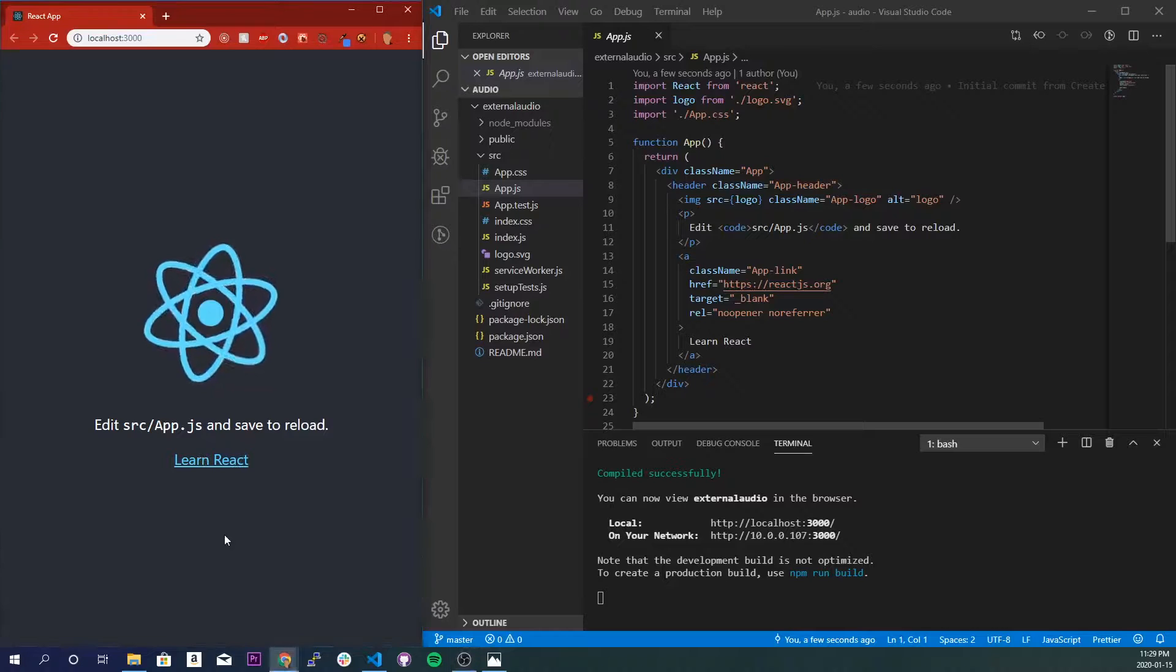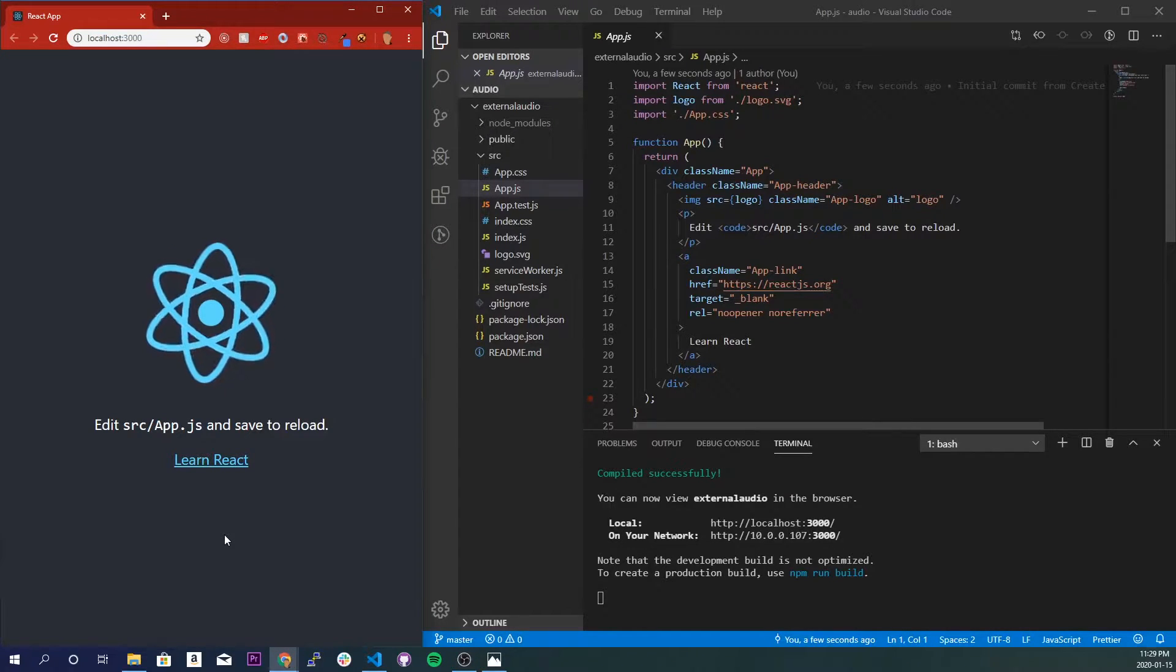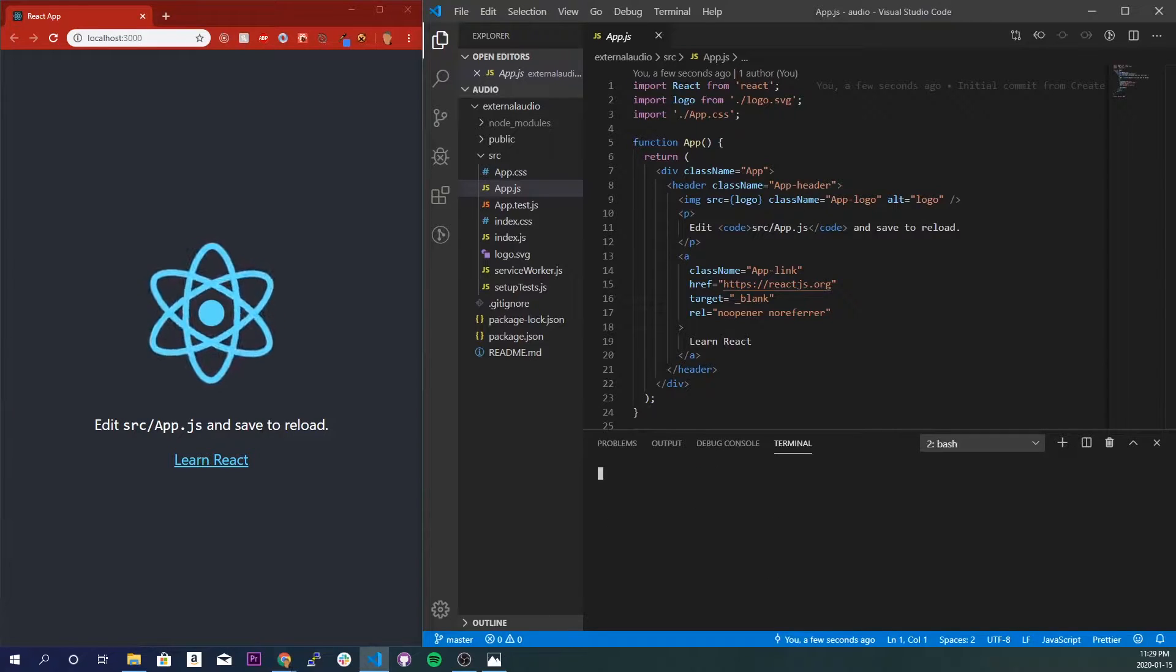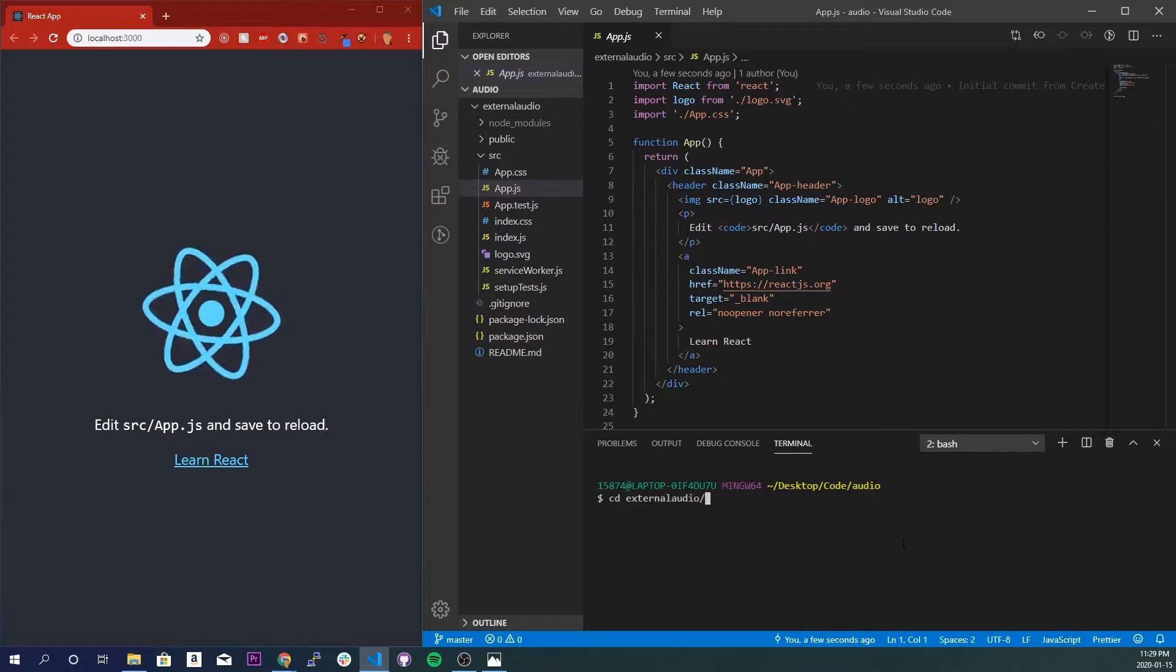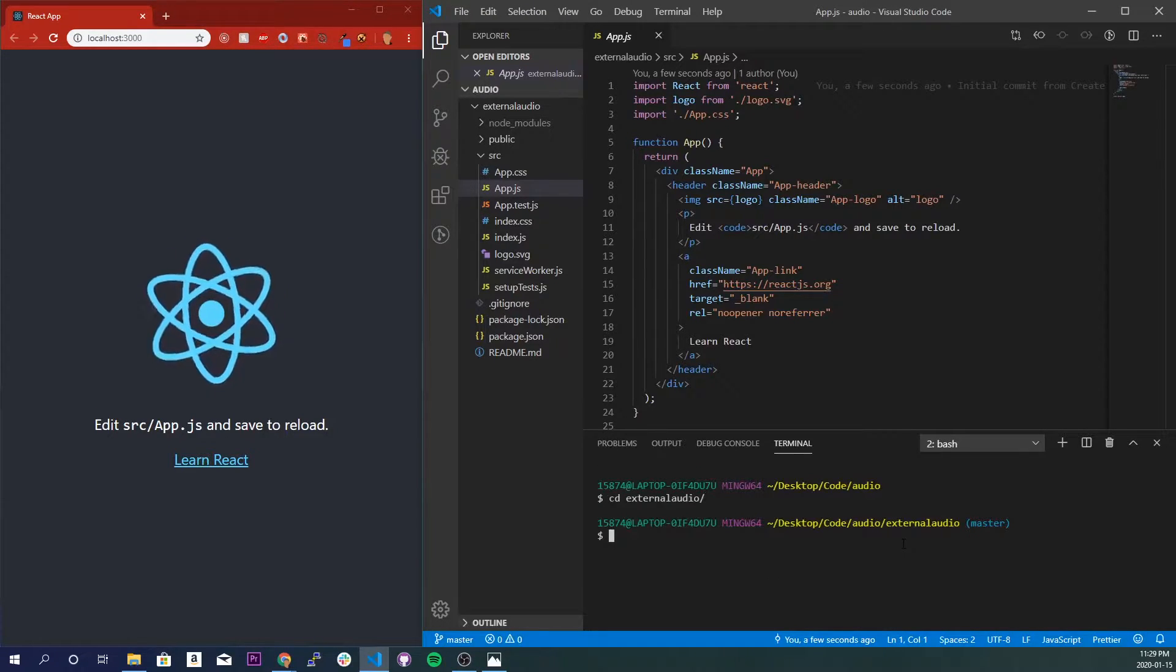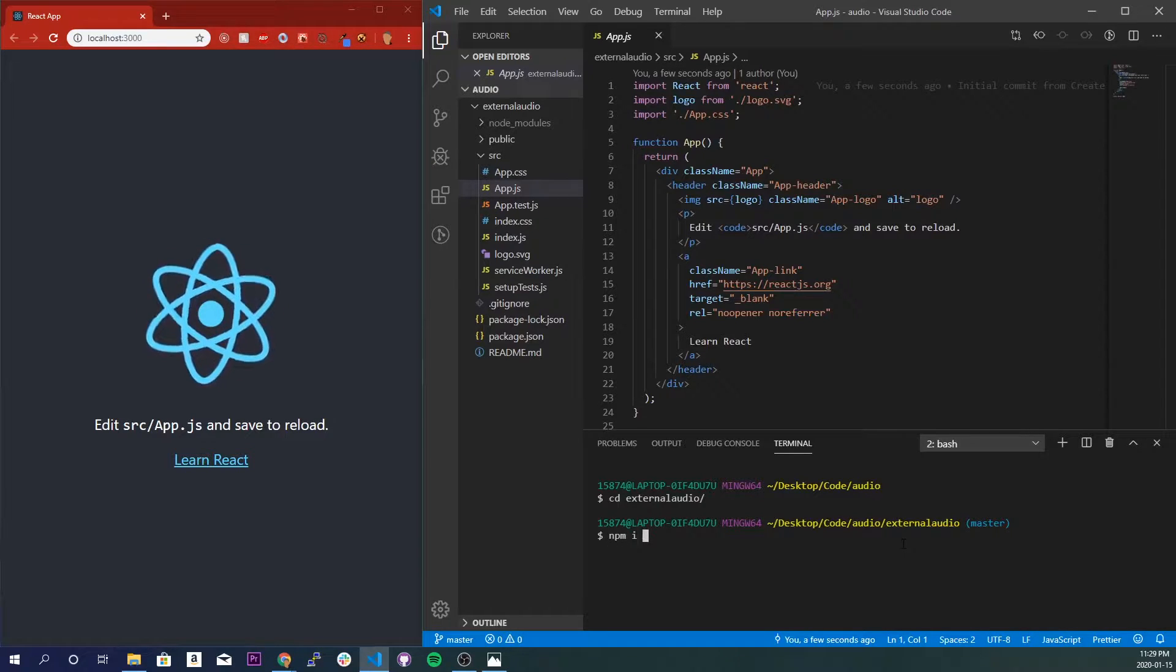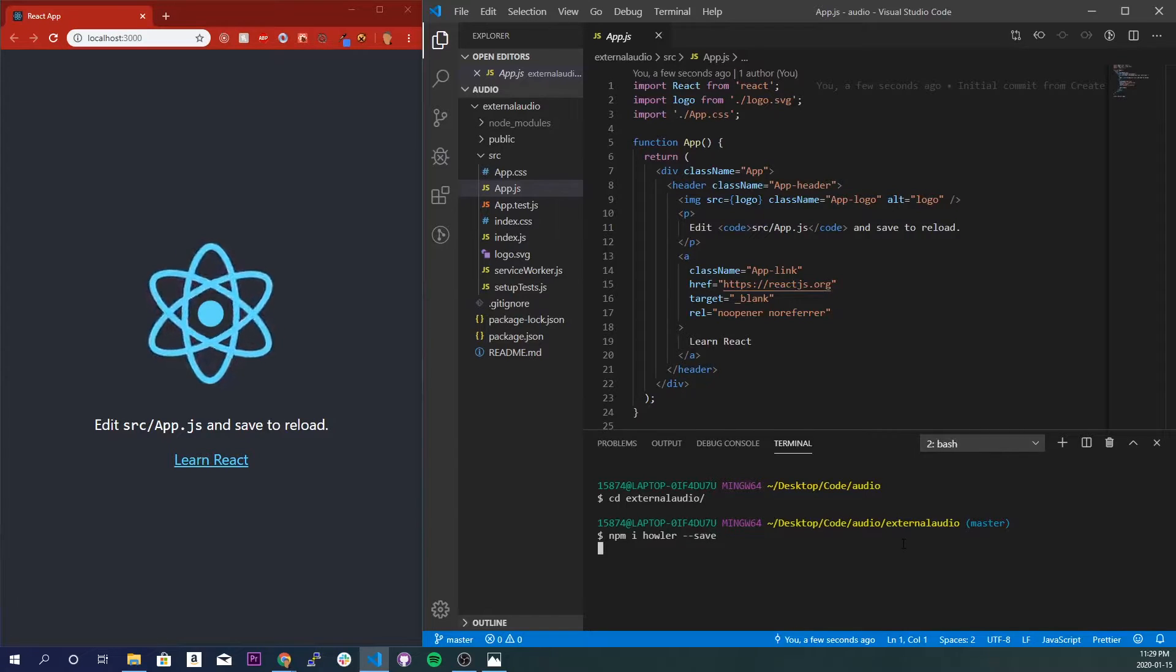Alright, so the first thing you want to do is if you haven't done so already, create a React app and start it up. But if you have done that, I'm going to create a new terminal right here and go into our project folder and I'm going to install Howler. So npm i howler --save.